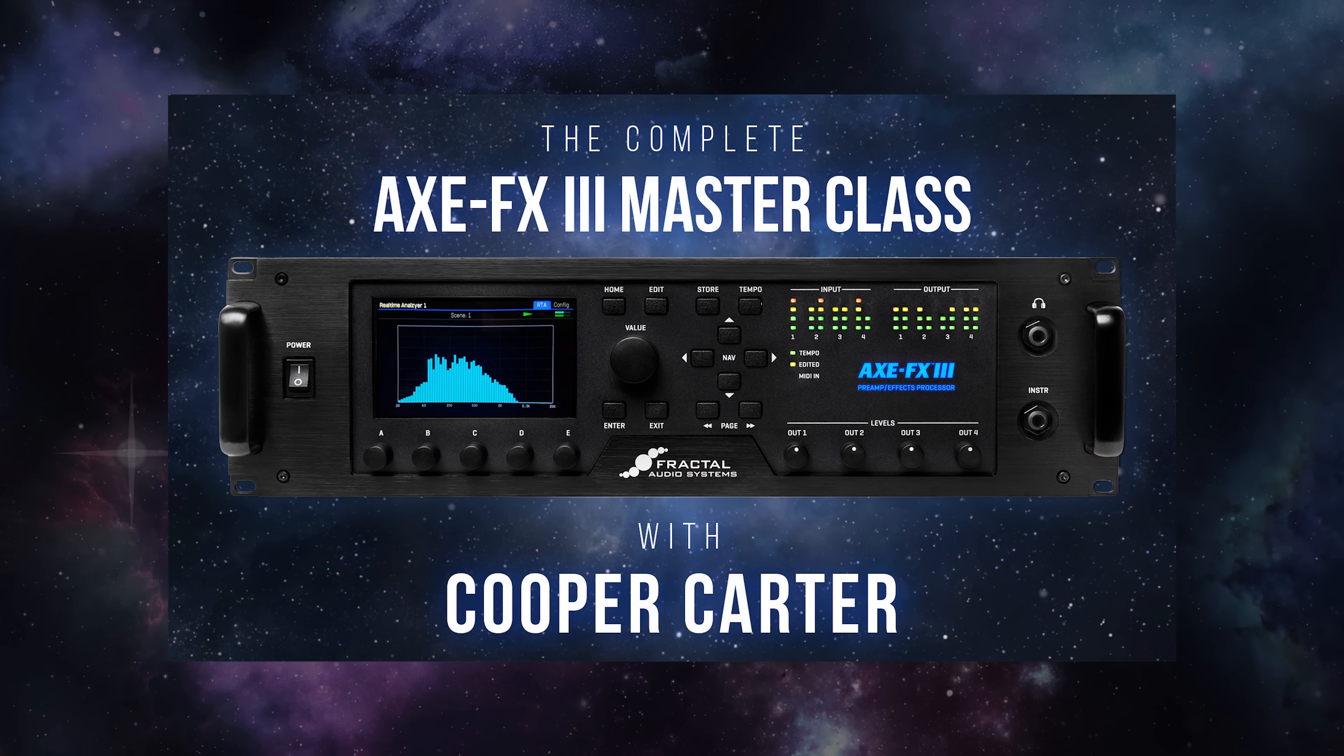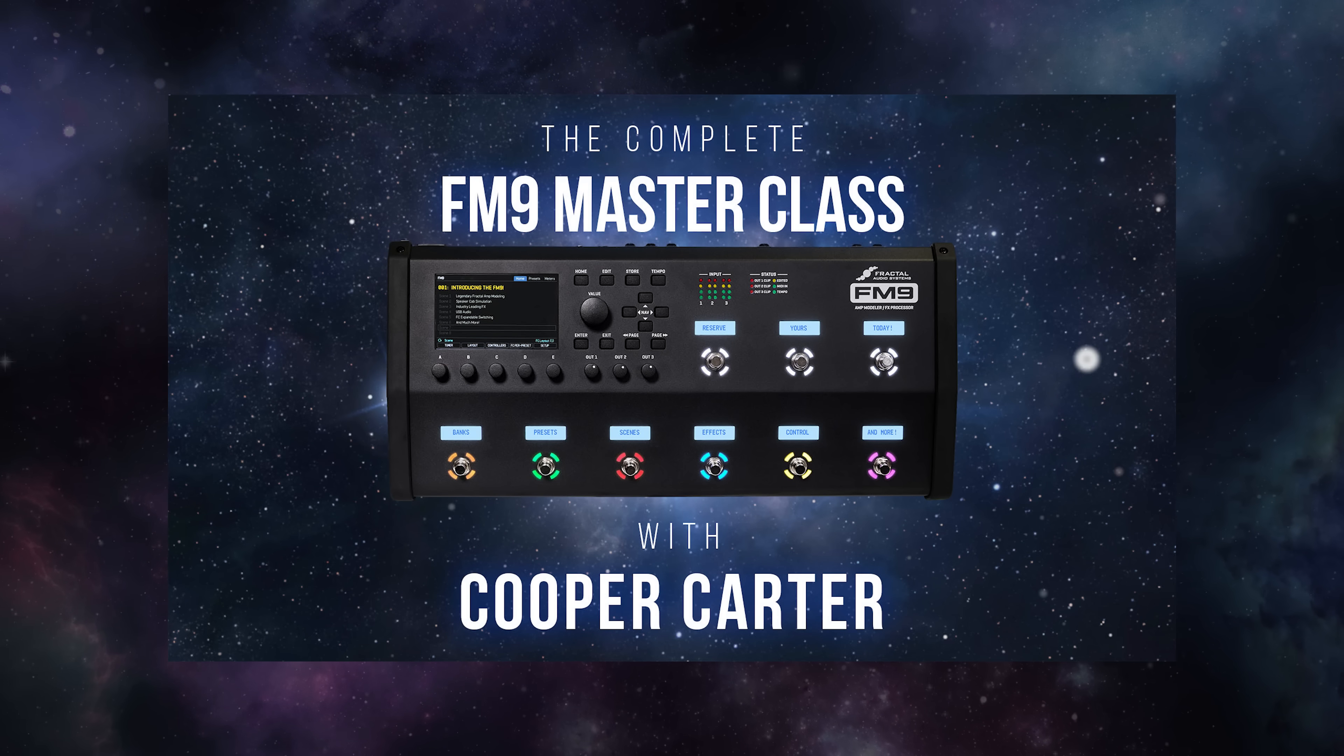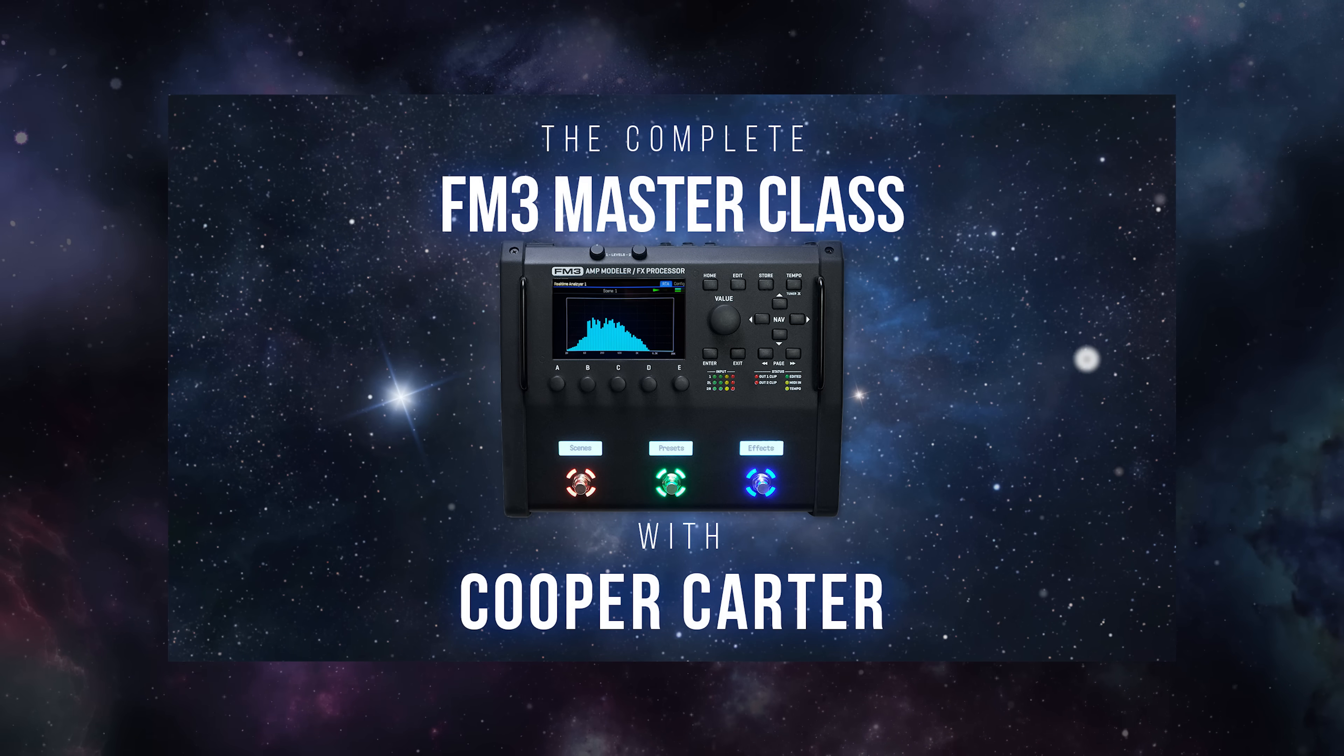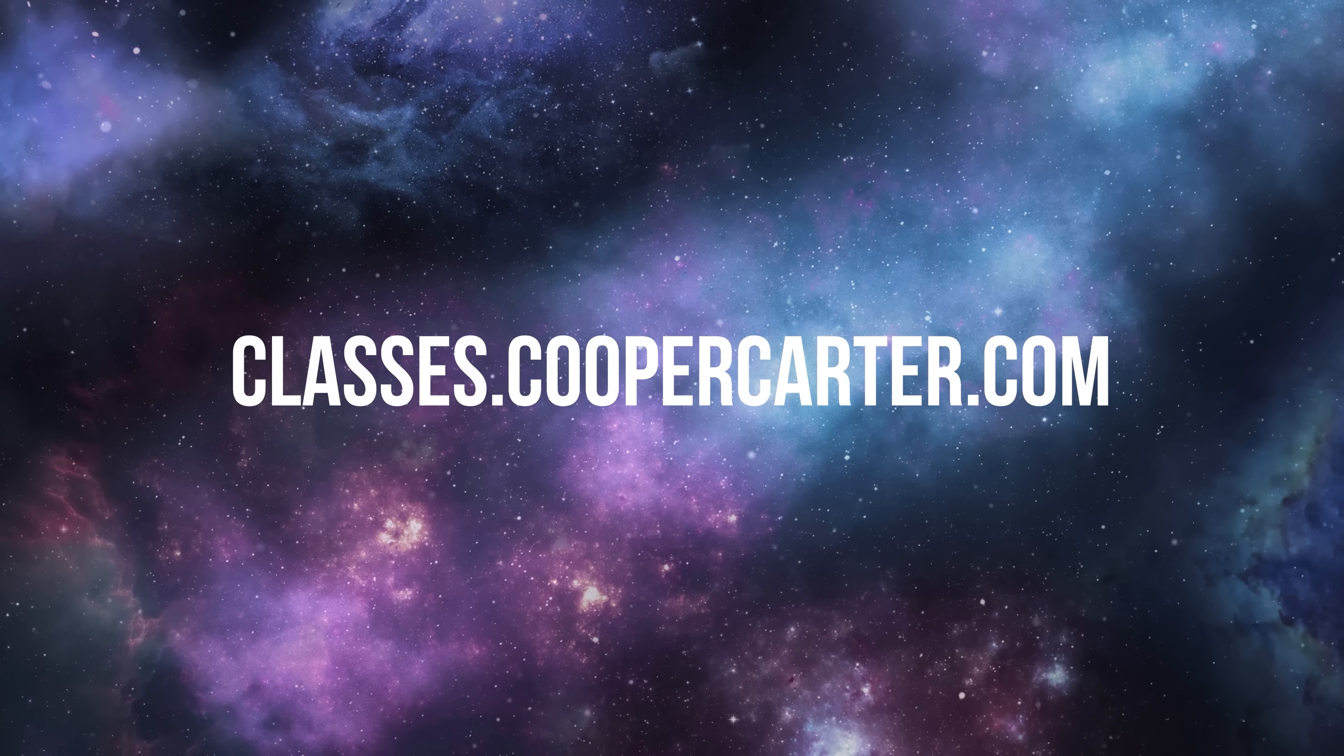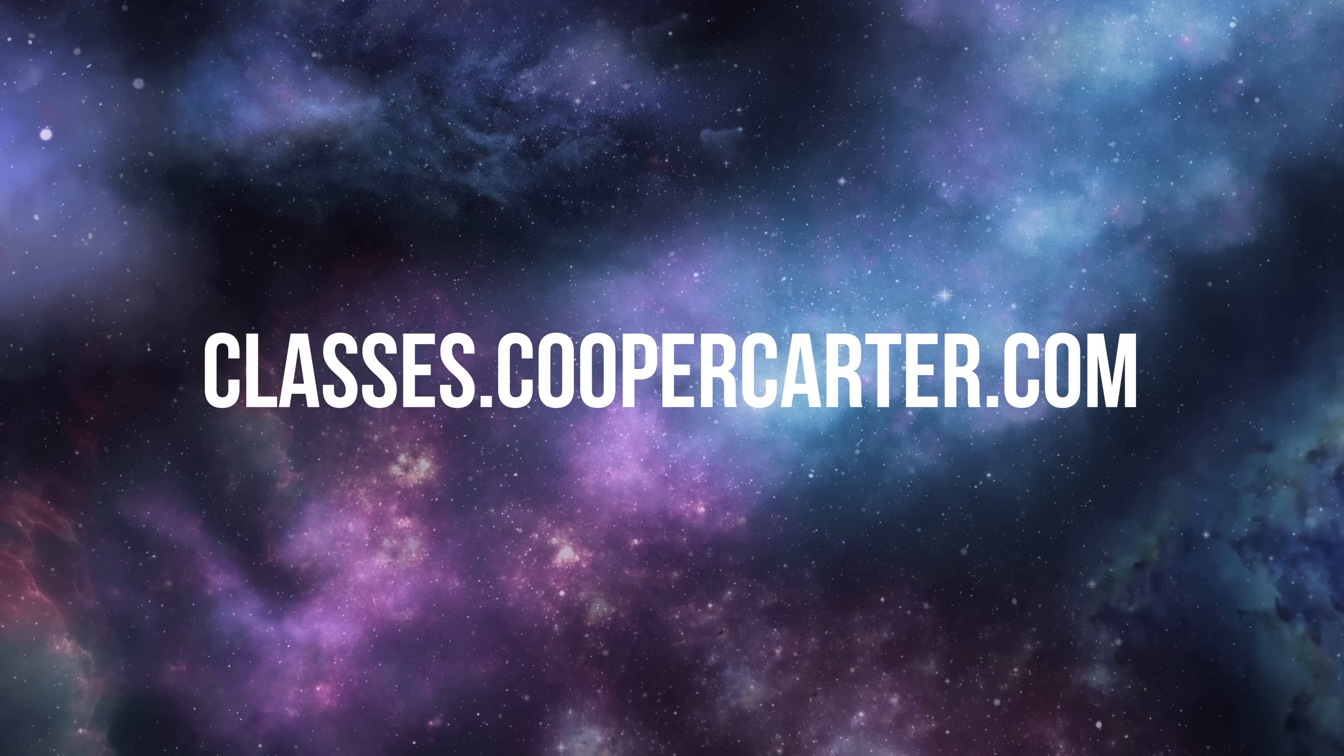If you'd like to unlock the full potential of your Fractal Audio Systems unit, whether that's the Axfex 3, the FM9, or the FM3, go to classes.coopercarter.com for my full Fractal Audio Masterclass series. Until next time, take care, and I'll see you all next week on Fractal Friday.